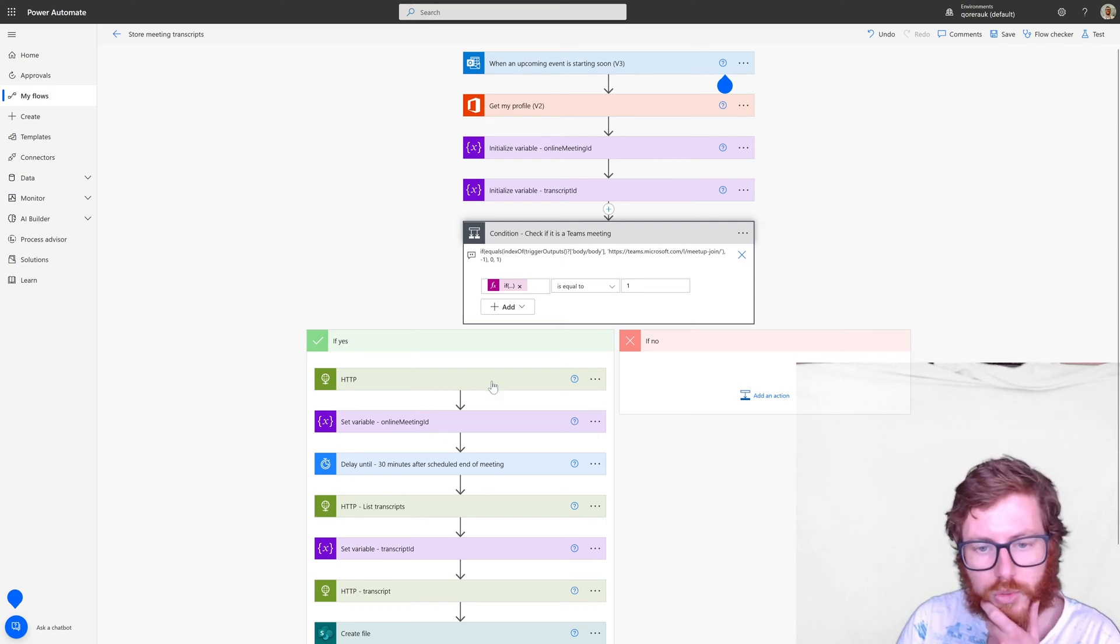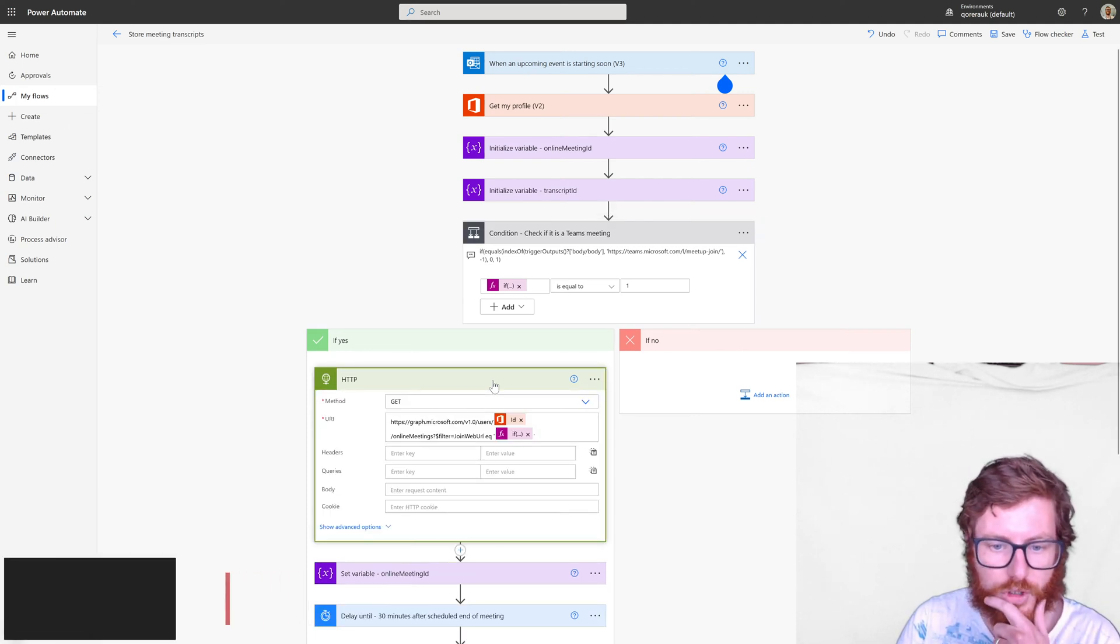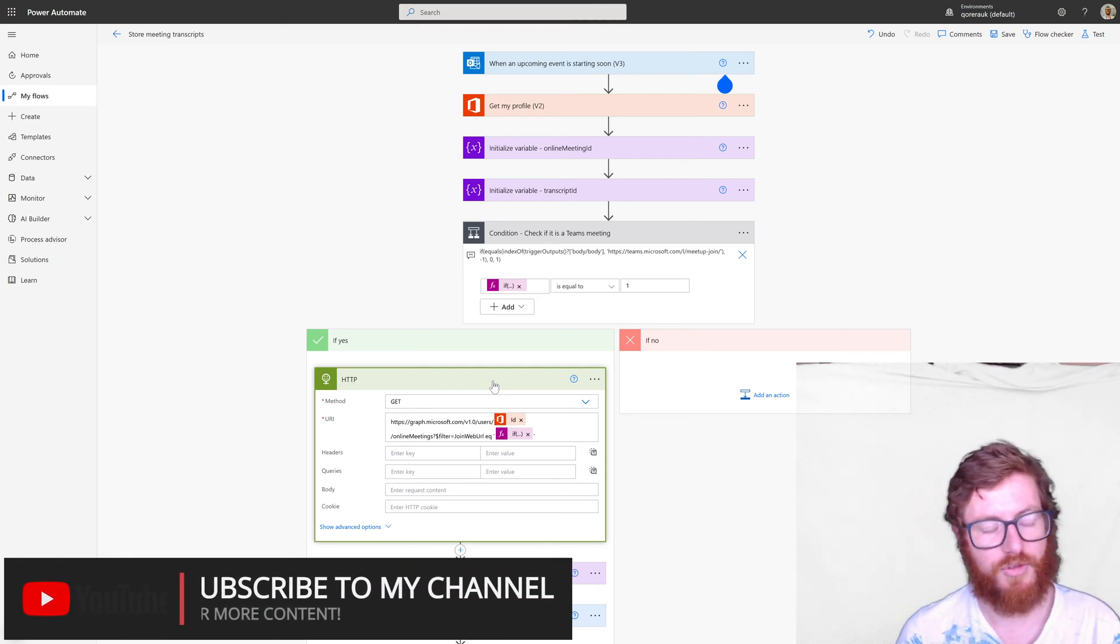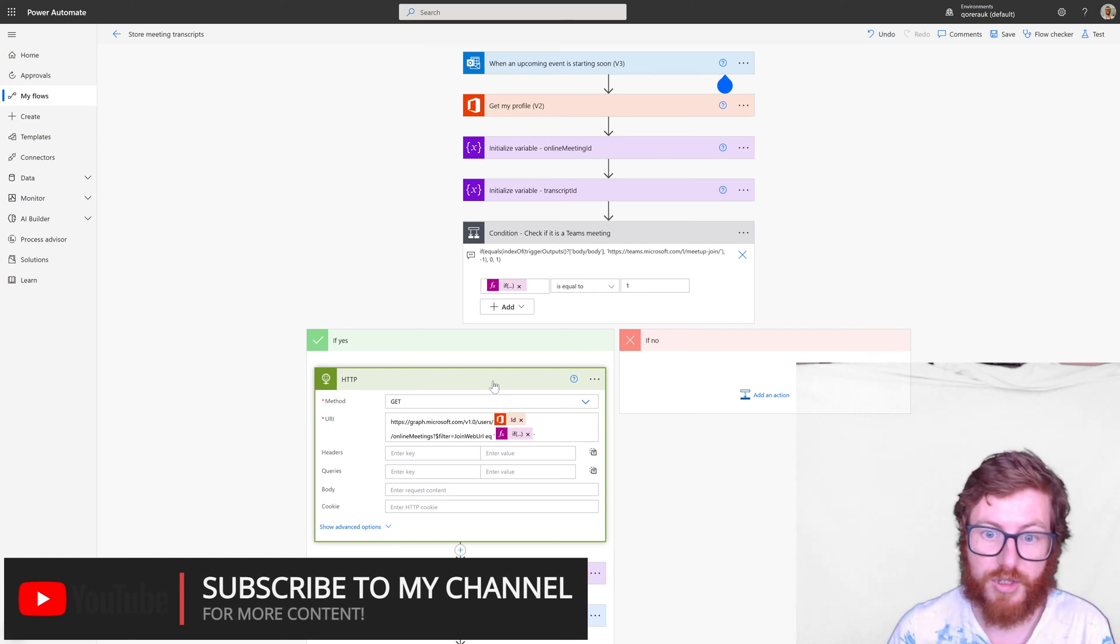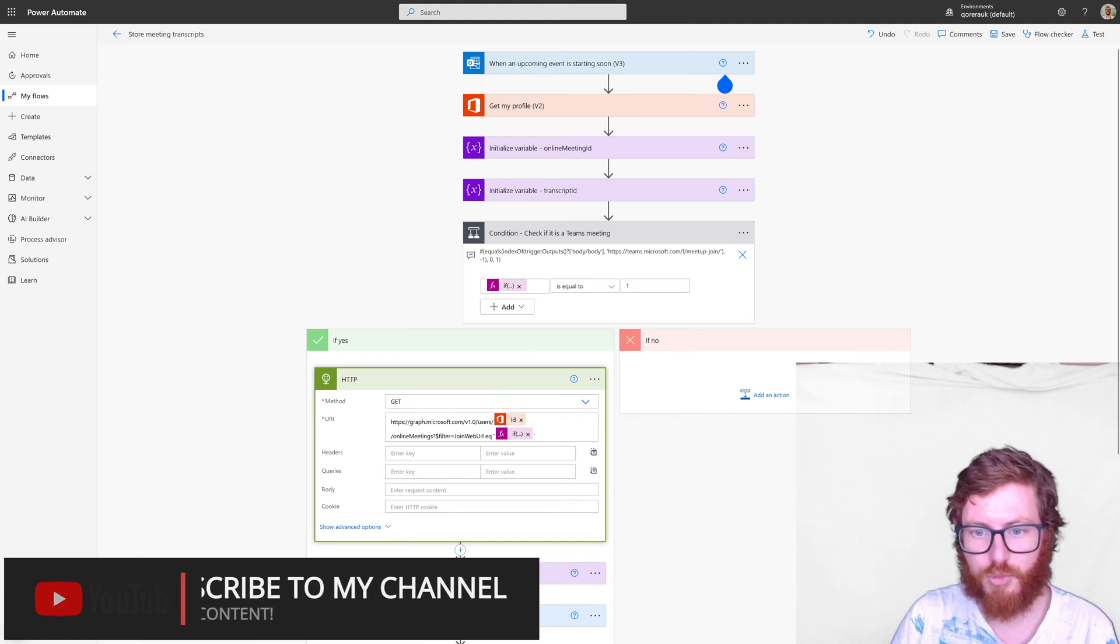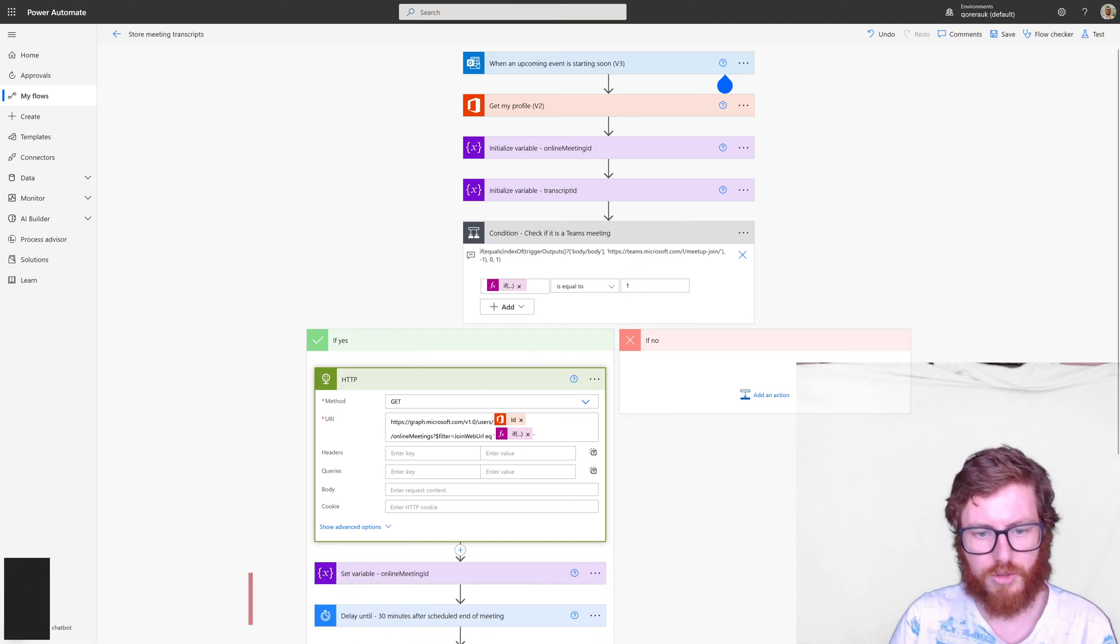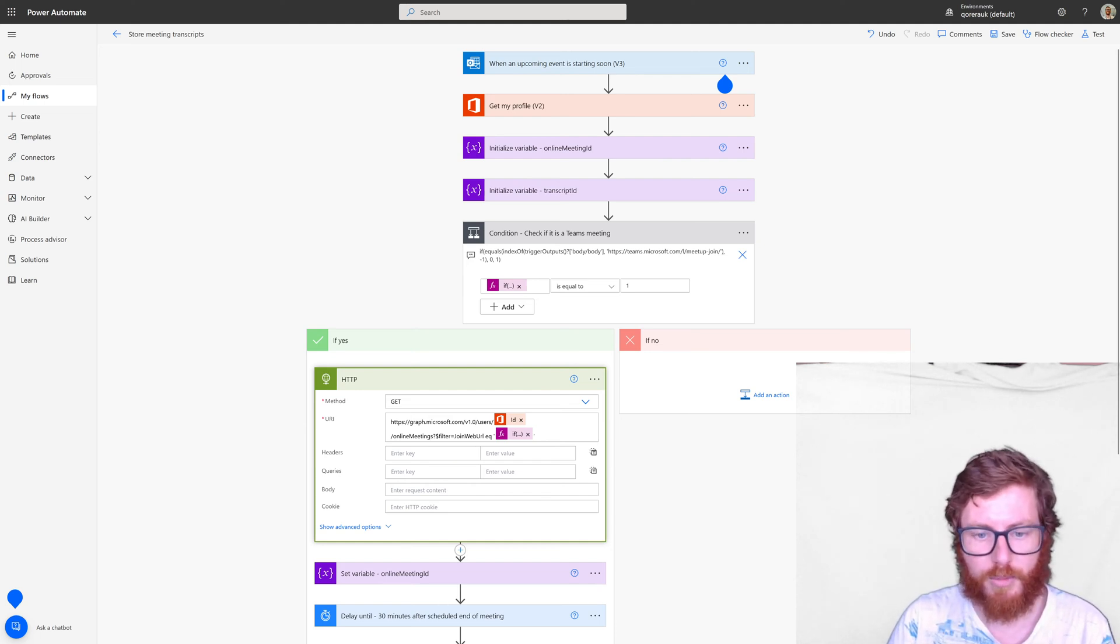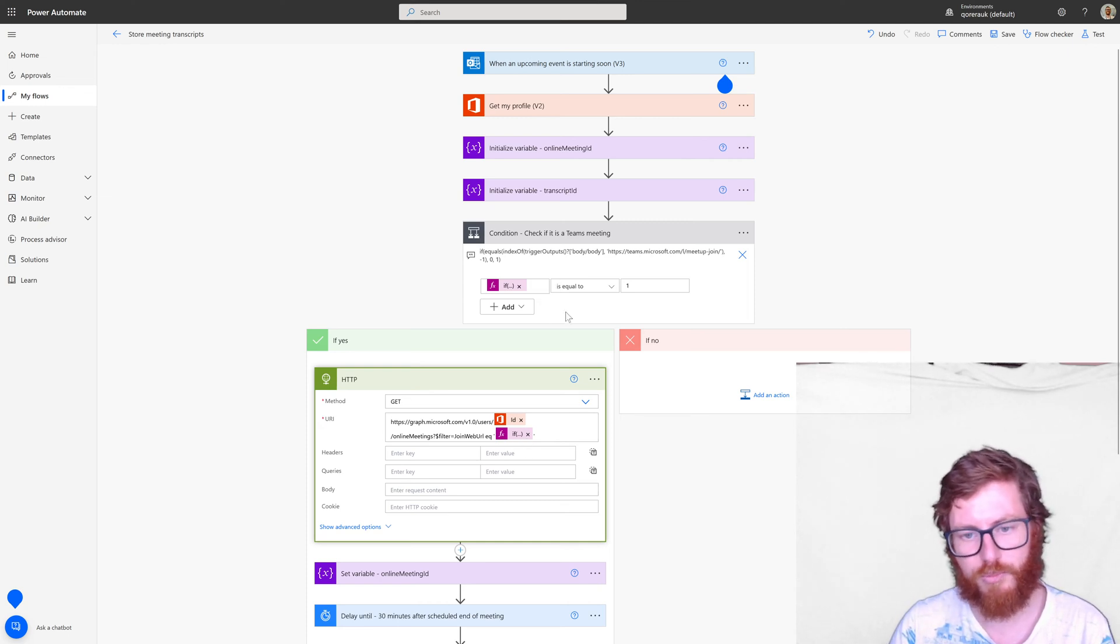So if it is then the next step would be to get details of that meeting. So one of the things which you can do is if you don't know the online meeting ID you can actually retrieve it by using the joinWebURL. So again that hyperlink is pretty important. So if you have that you can use this Graph API call of listing all online meetings of yourself and filter or use a filter query parameter on the joinWebURL attribute and look for that specific hyperlink from the body.